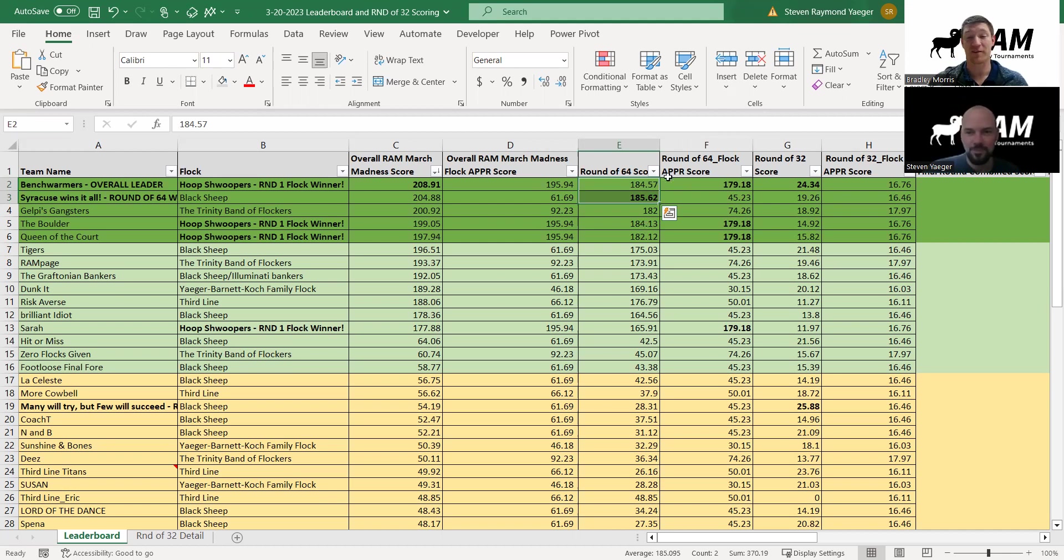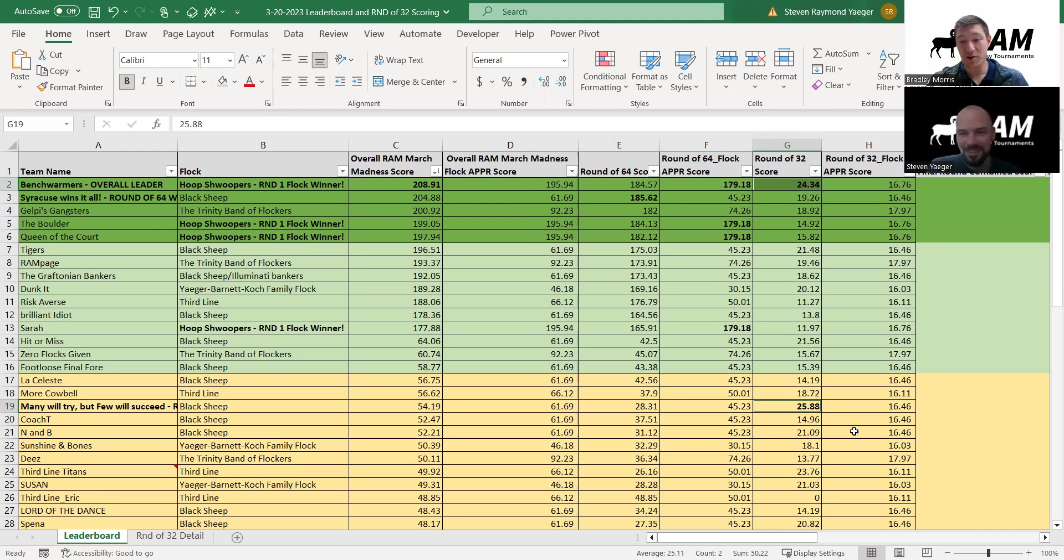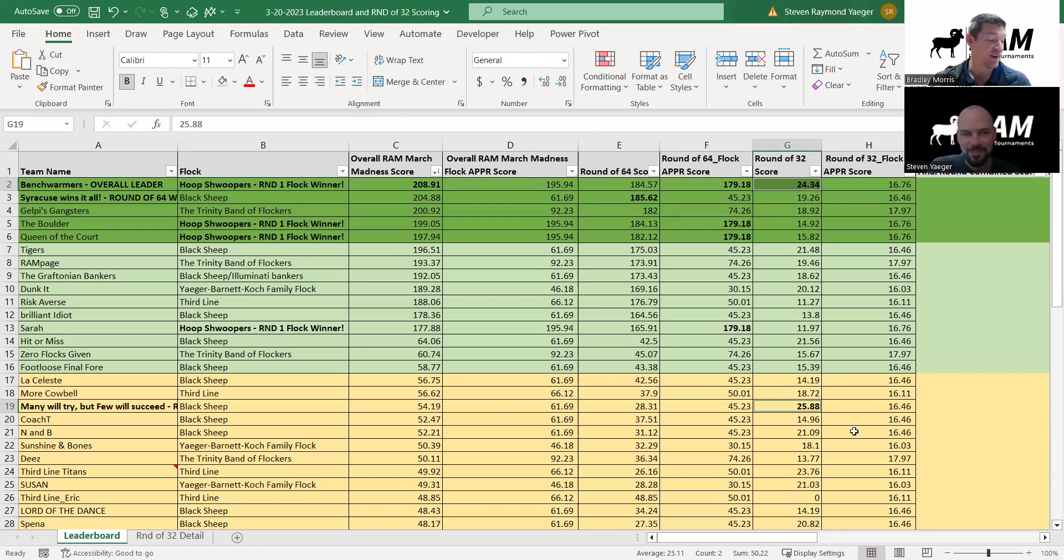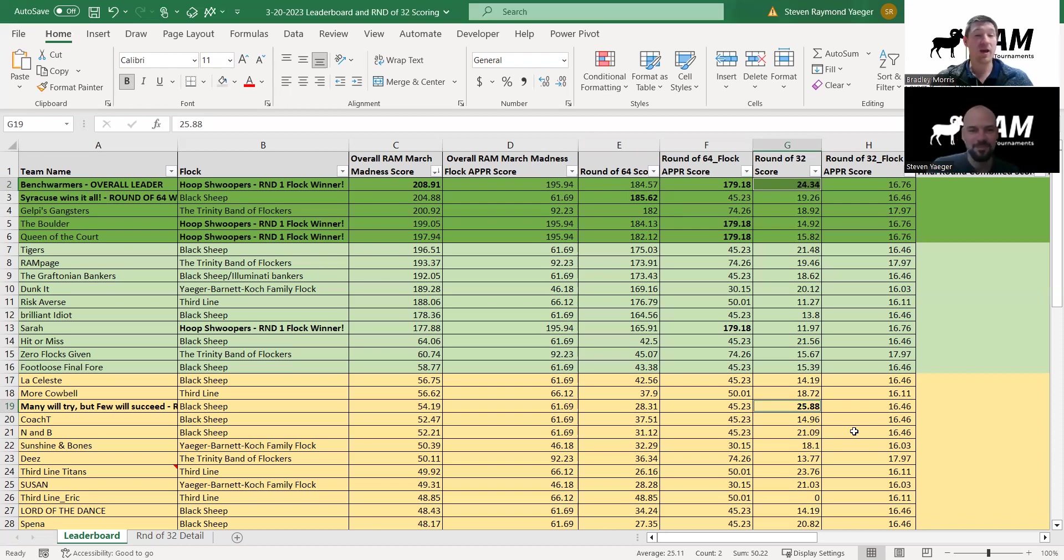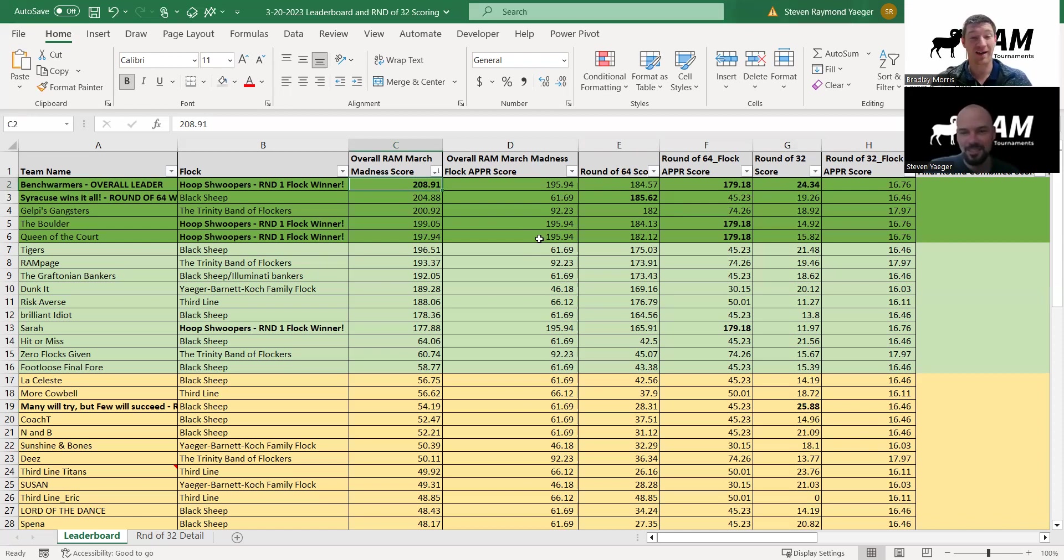The same thing with the round of 32. The round winner was Many Will Try But Few Will Succeed, and the second team was just about a point and a half behind at 25.88. For the overall game, we have the Benchwarmers at 208.91 and Syracuse Wins It All. You're one slight underdog pick from the difference.